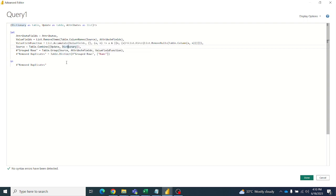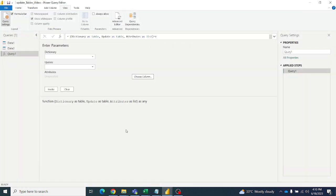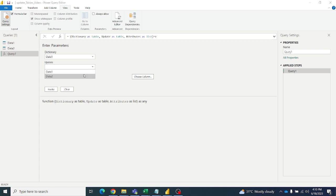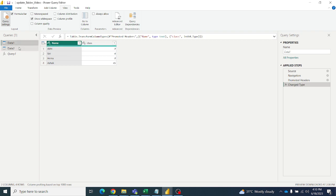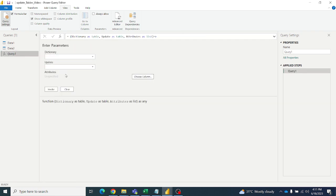So this is the function — click OK and we will get the query function. We have distr as data1 and distr2 as the update which is data2, but we don't have the attributes yet. Attributes is nothing but the column names of the data1 or data2 table. For example, name and class — those two column names should be in one column so we can supply that attributes list.